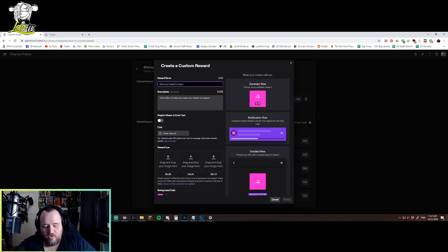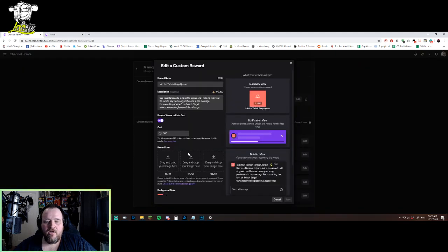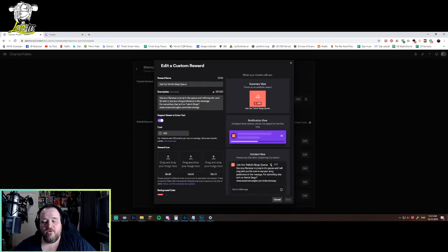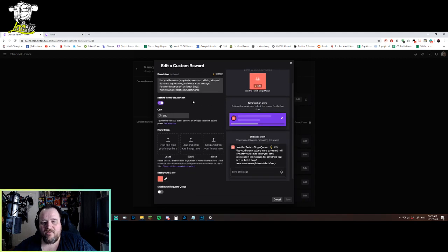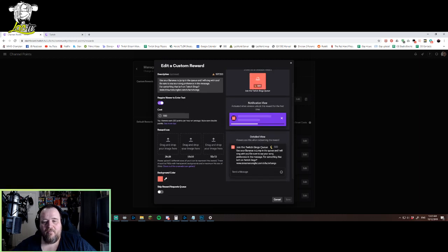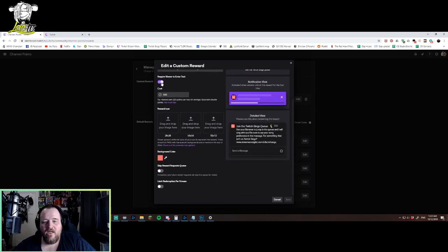Now, here I called mine - I'll go into mine that I've already created so you can see what it looks like. I haven't done the icon yet, but I just called it 'Join the Twitch Sings Queue,' and then a little description of what you get. In my case, it's like, use your bananas to jump in the queue and I'll sing with you. And so what I've done also is...